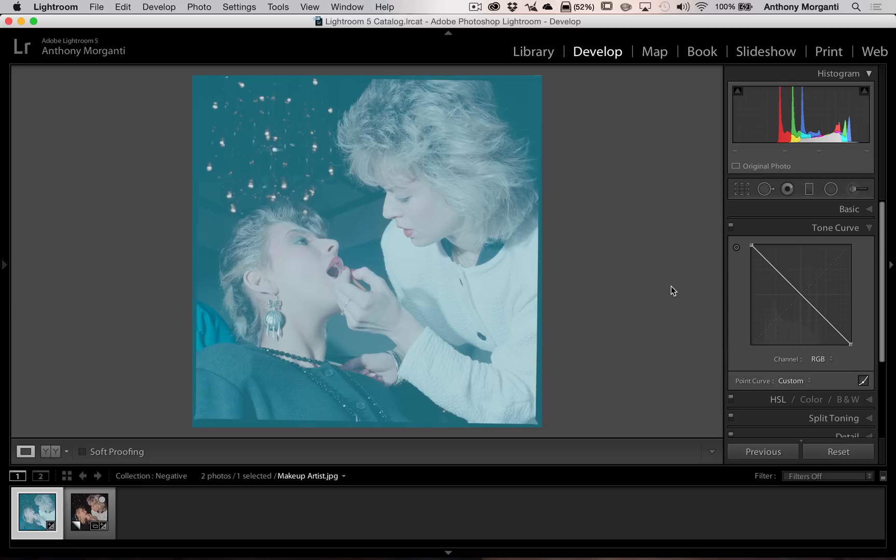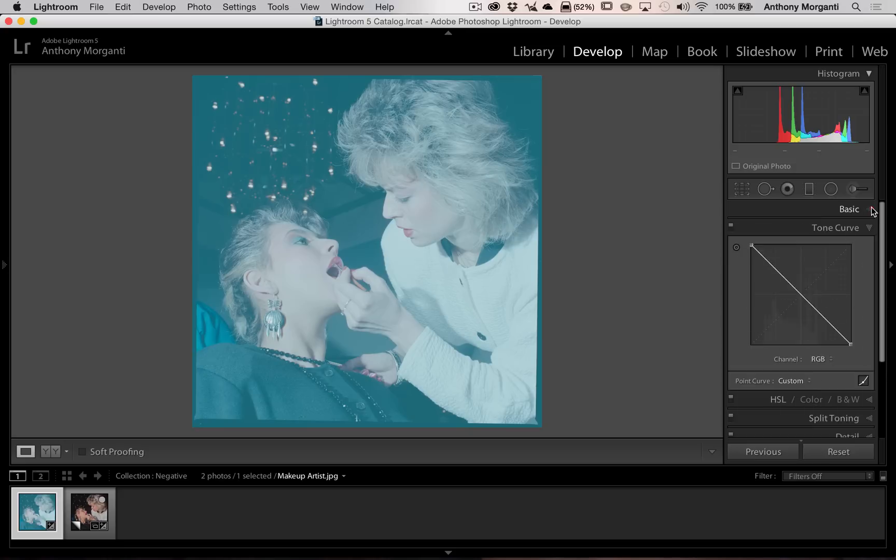So what we have to do is do something about this lack of contrast and correct the white balance. We're going to do that in the basic panel.